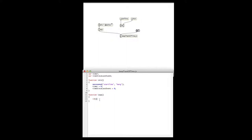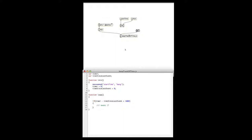So we'll say: if timer minus time_since_last_event is greater than the interval we want the event to happen in — we'll say one second, one thousand milliseconds — then we want something to happen.